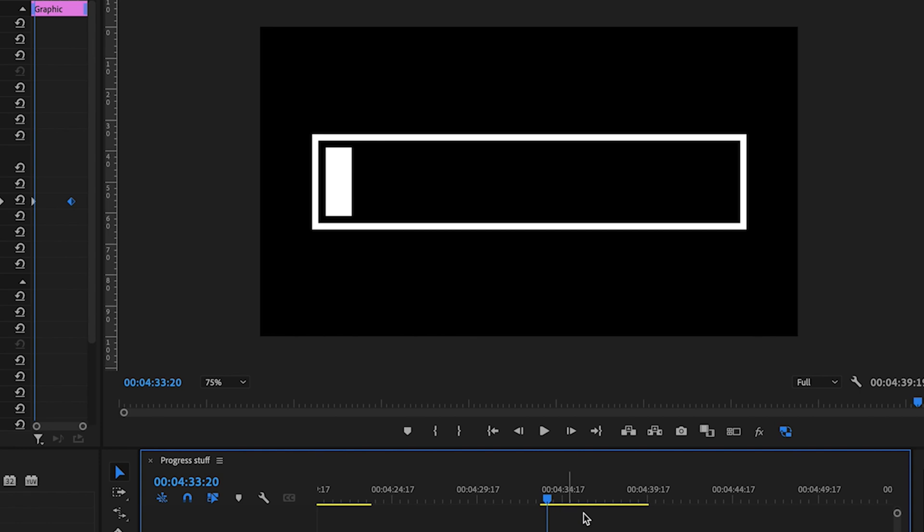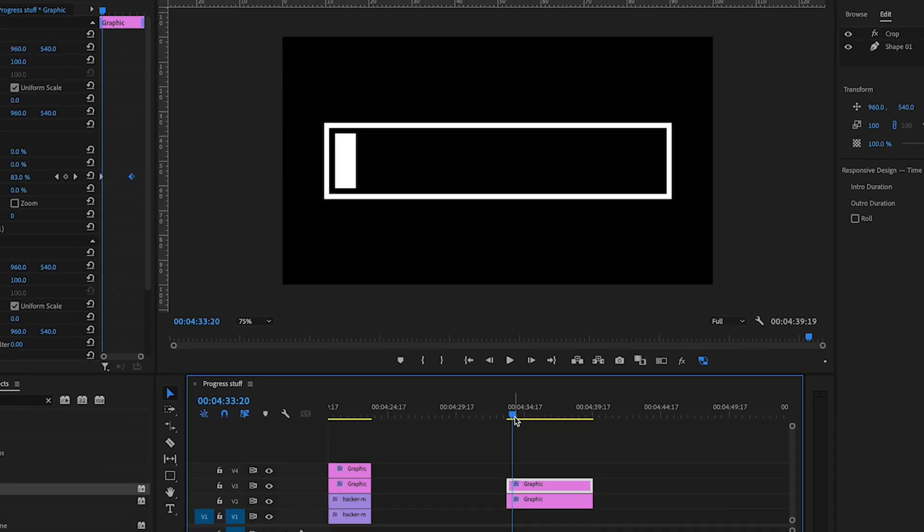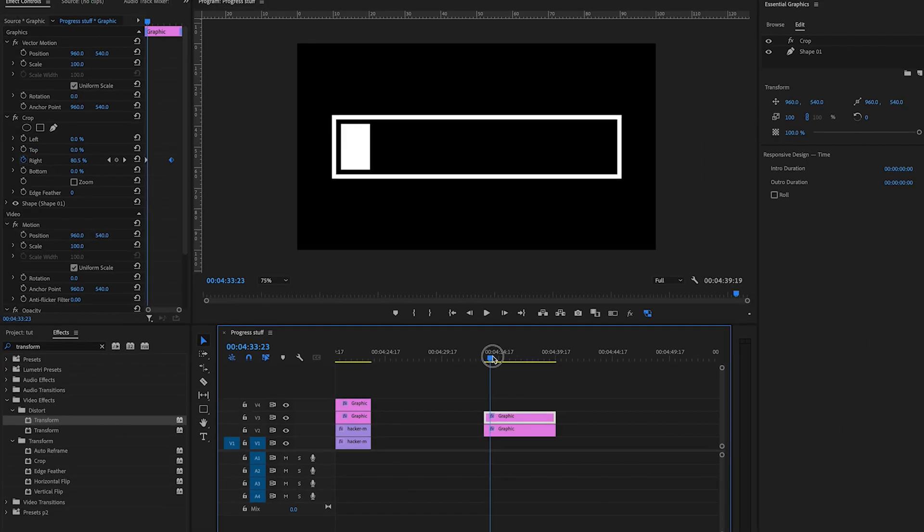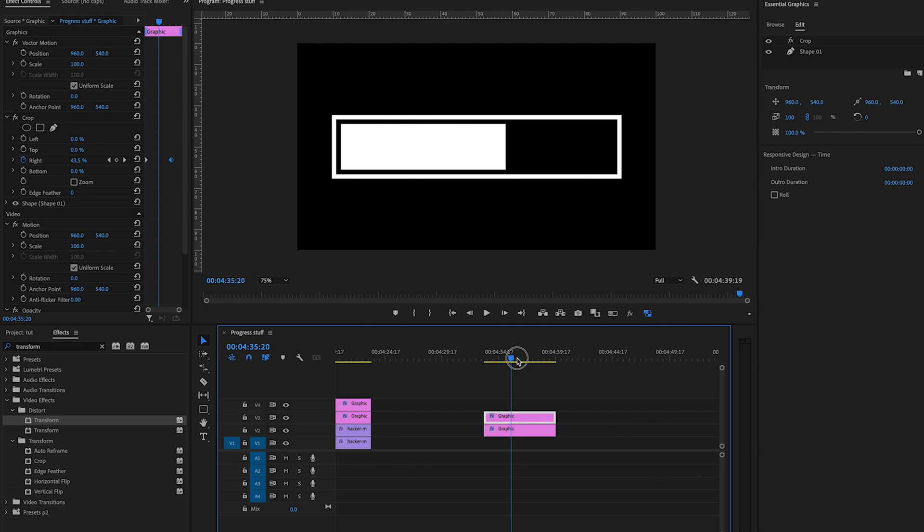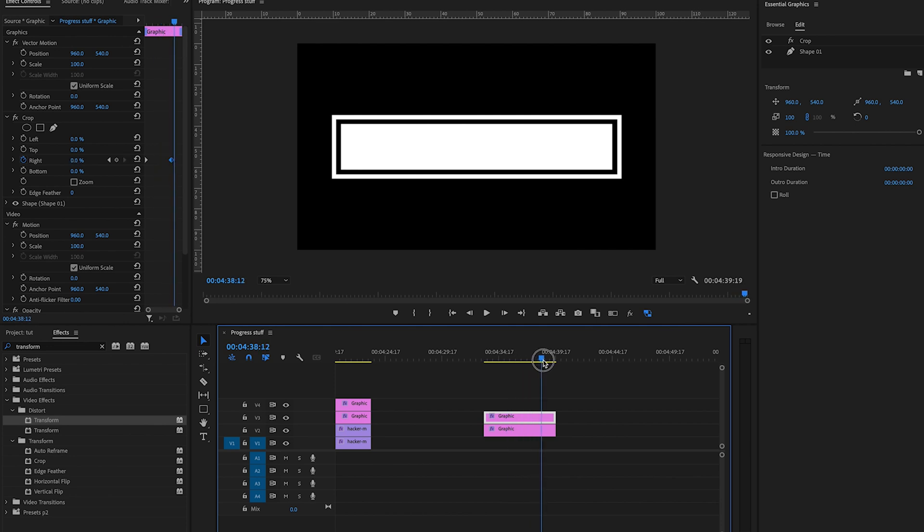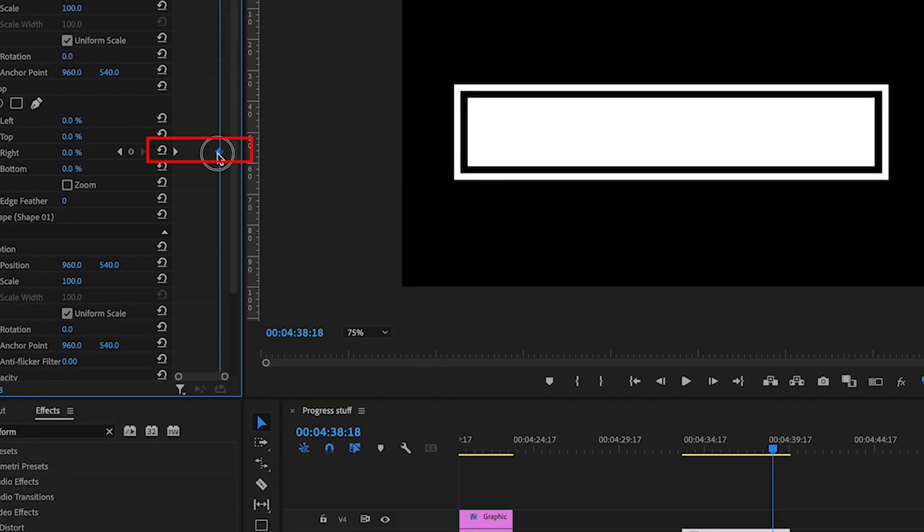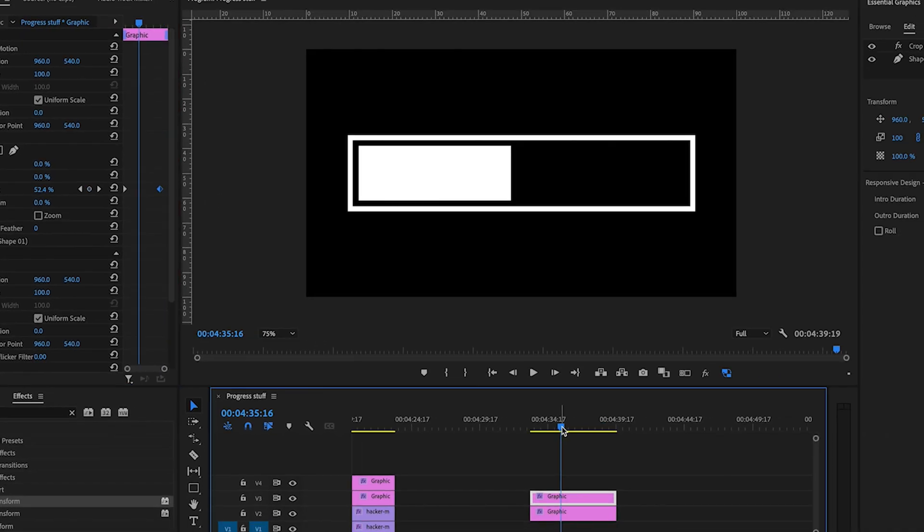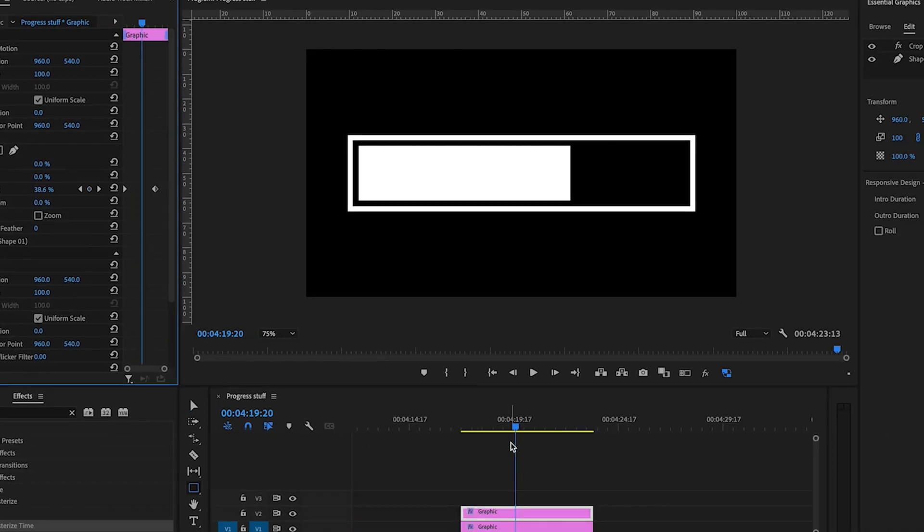So say you want your time bar to be a specific length, all you have to do is choose the length and then select the top shape and then just adjust that keyframe and it'll be the exact length you need it to be.